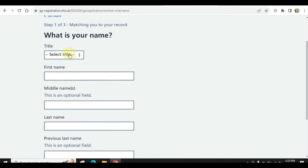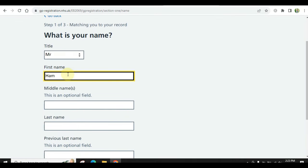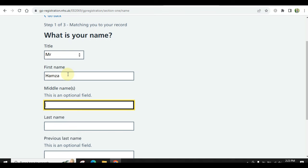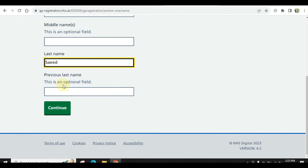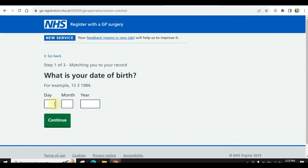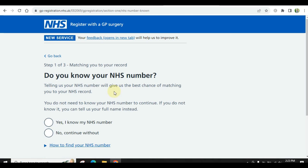It will ask details here: first name, and if you have a middle name then include it, otherwise continue. You will mention your previous last name — this is an optional field; if you have a previous last name mention it, otherwise continue. You will then add your date of birth. It will ask if you know your NHS number — if you have registered before you may have one; if not, continue without it.